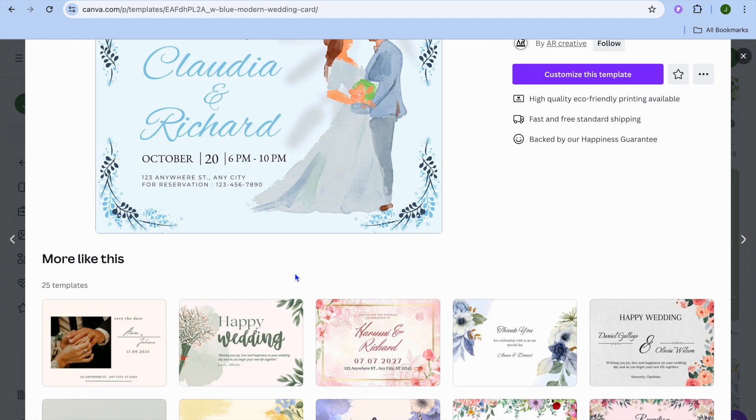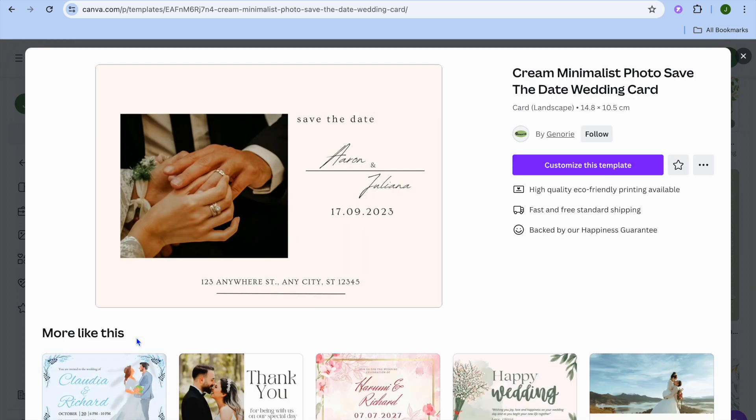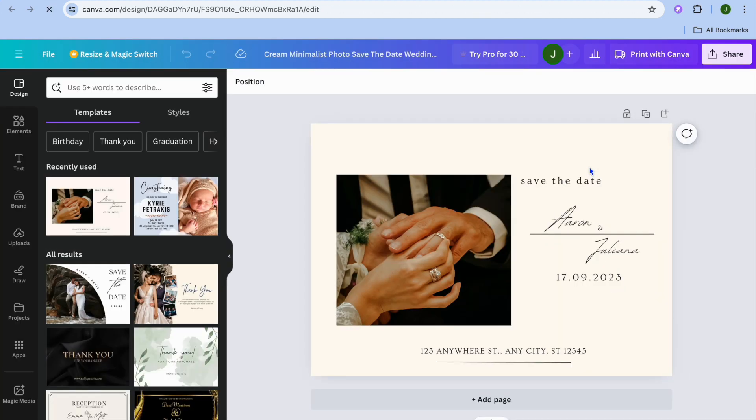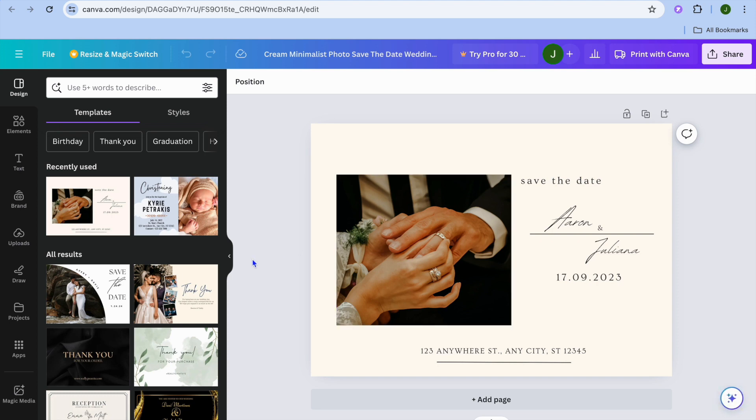So let's say, for example, we wanted to use this one. All you need to do is simply tap on 'customize this template.' Once you've tapped on that, you'll be redirected to a new page where you'll also see different templates from the left-hand menu option that you could choose from if you want.